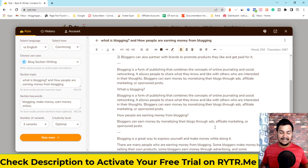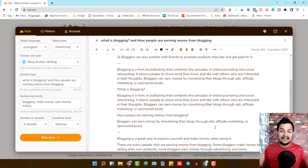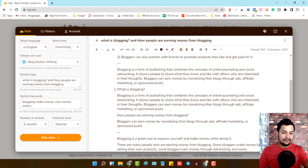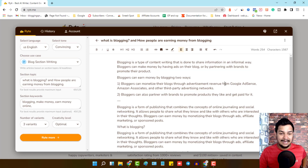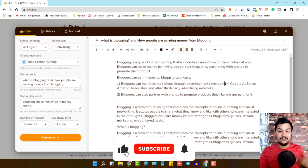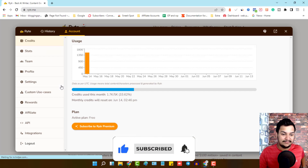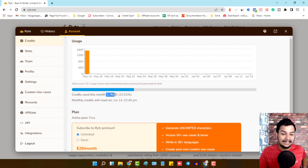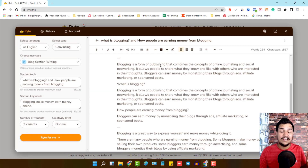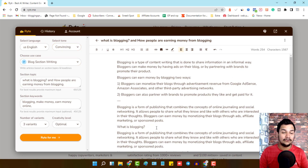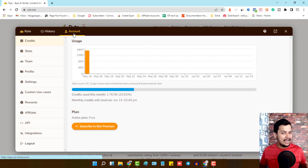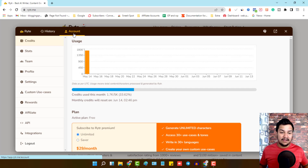This is how you can use Writer AI writing software for free every month. I generated three variants totaling around 254 words. Going to the account section, I've used 1.7k credits — about 33% of my monthly limit — for that 254-word output.